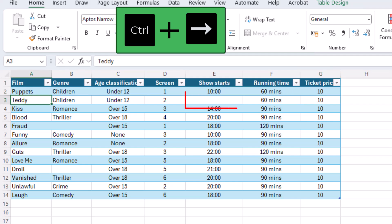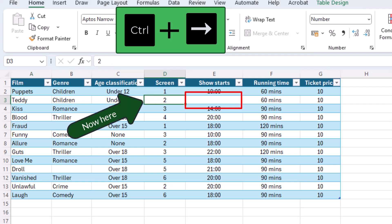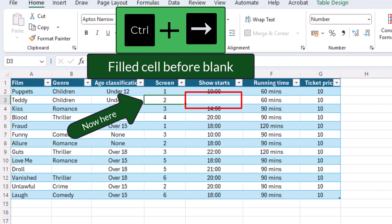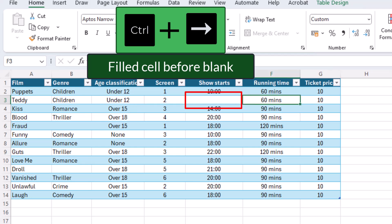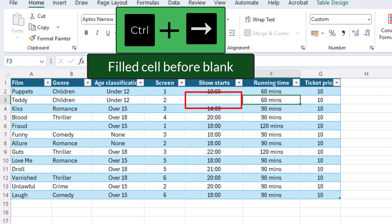However, if there are blank cells then pressing Ctrl plus the right arrow takes you to the cell immediately before the empty cell. Then if you keep pressing Ctrl plus the right arrow it will jump the empty cell and you can keep repeating this until you get to the end of your row.